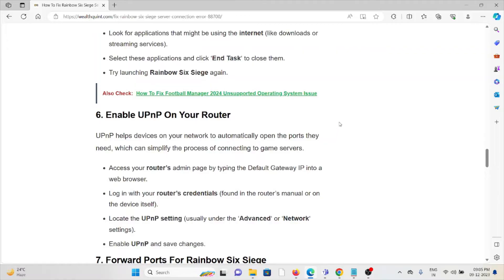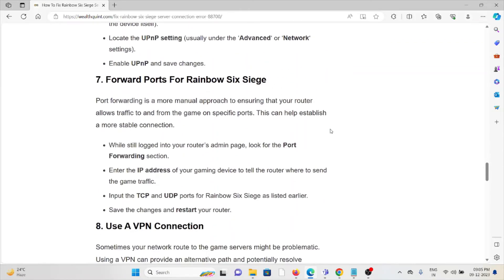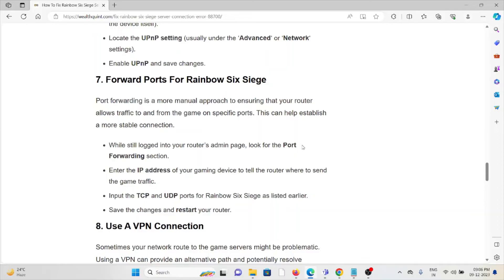The seventh method is forward ports for Rainbow Six Siege. Port forwarding is a more manual approach to ensuring that the router allows traffic to and from the game on specific ports. This can help establish a more stable connection. In order to do that, follow the steps sequentially one by one.